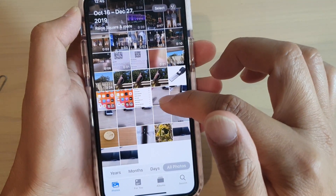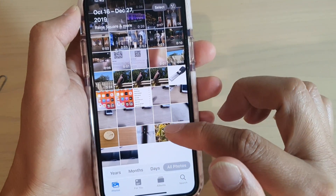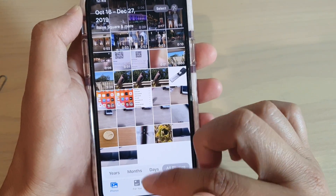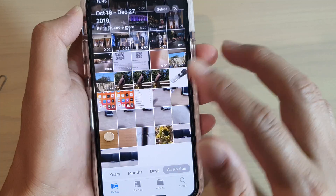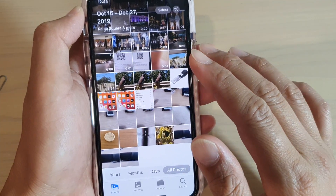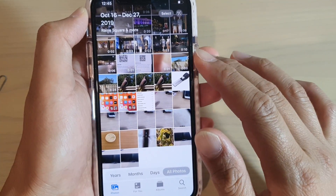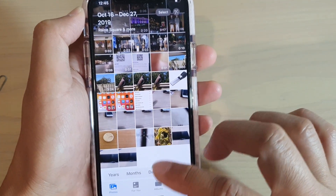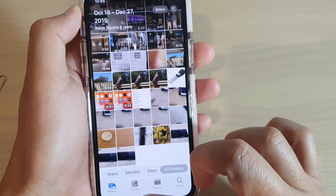Those photos are now saved to a special folder on your phone. They are separate from what you store in your Photos app. And that's it.